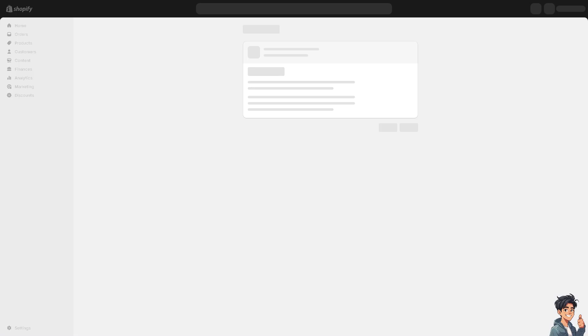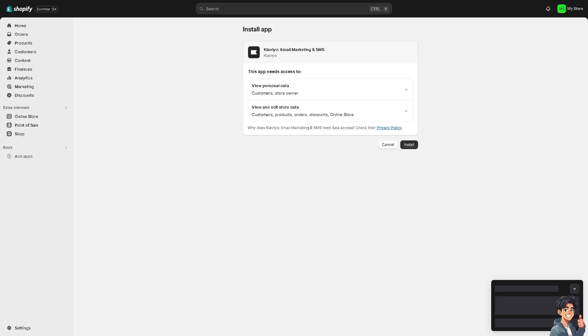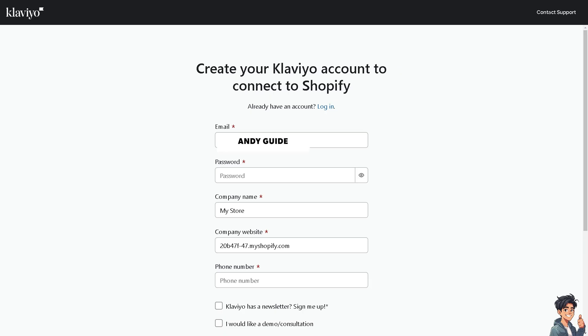Just wait for it. After following the on-screen instructions, Klaviyo will be installed on your Shopify store. Just follow the on-screen instructions. That's it for today's video. Thank you so much for watching. We will see you again in the next video.